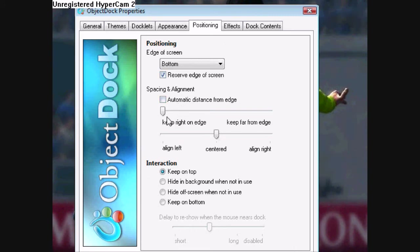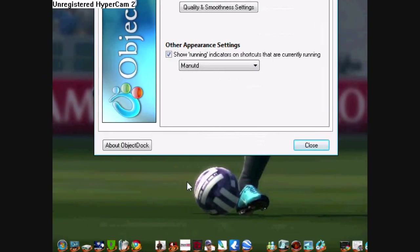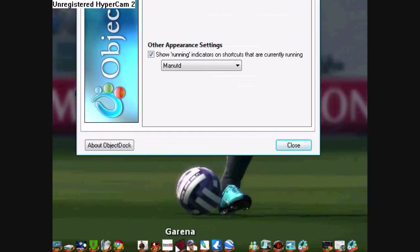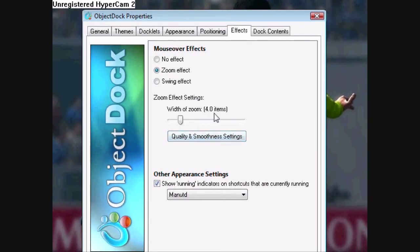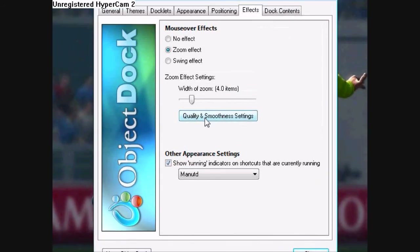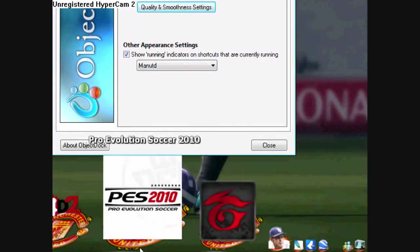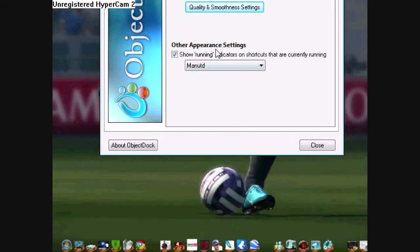You don't need the automatic distance. I kept it right on the edge and at the center. Keep it on top. For the effects, I have the zoom effect, which is this. The swing effect is not really that nice — especially when I like it to be smaller. The width of the zoom is four items, meaning four icons will be zoomed. Quality and smoothness also depends on your computer. Show running indicators — I don't have any on right now — it's the small thing that comes out when you're running something.